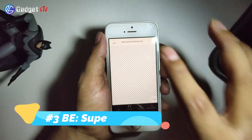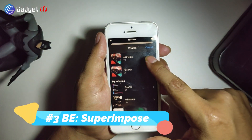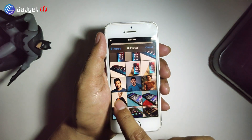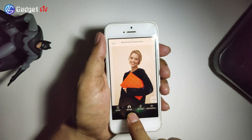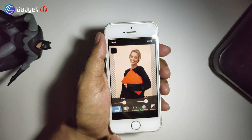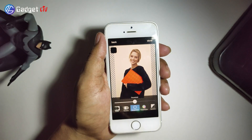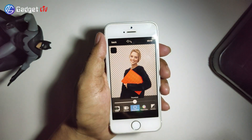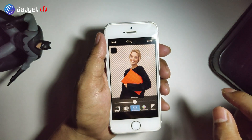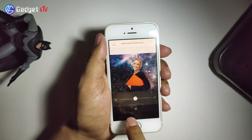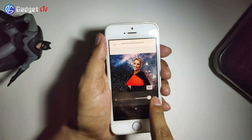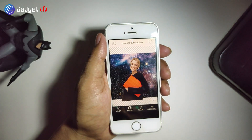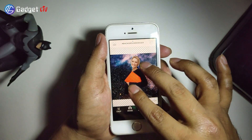Down to number 3, we have Background Eraser Superimpose. Like many other apps on this list, you can remove background with one tap, and the app may miss a few parts, but you can manually remove them. You also get editing options to make a few changes like contrast, brightness, saturation and so on. In addition, you can also change background images.